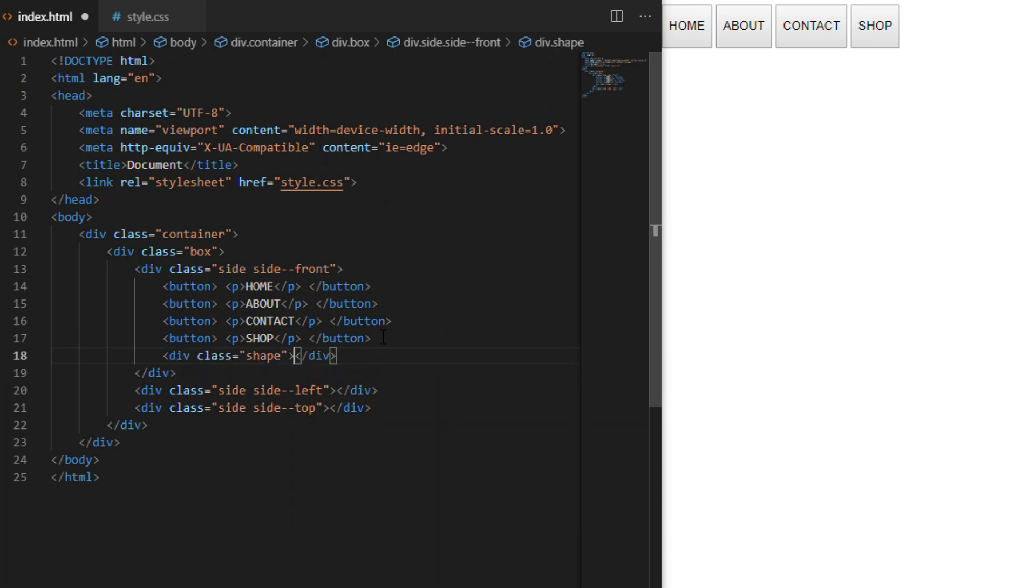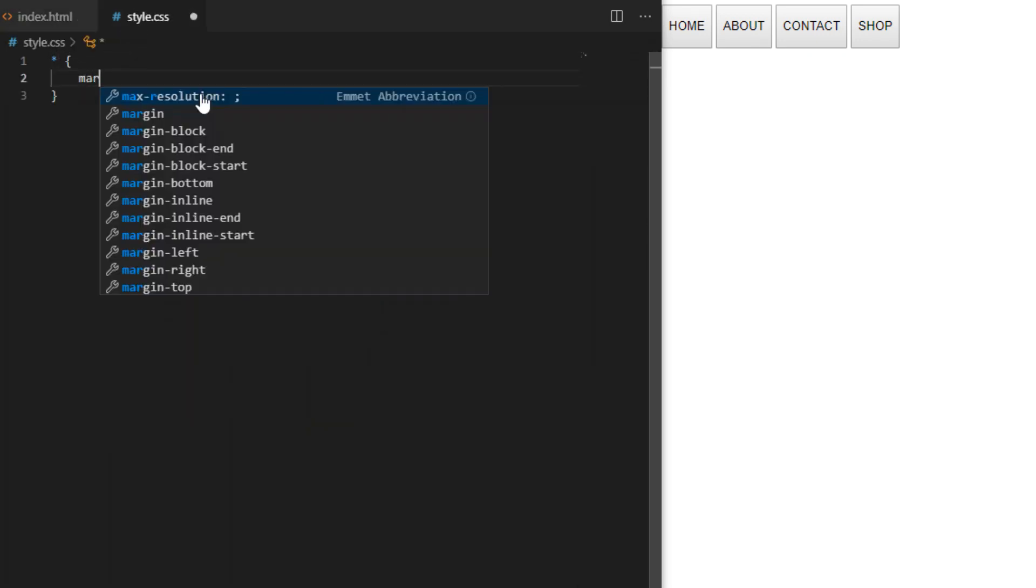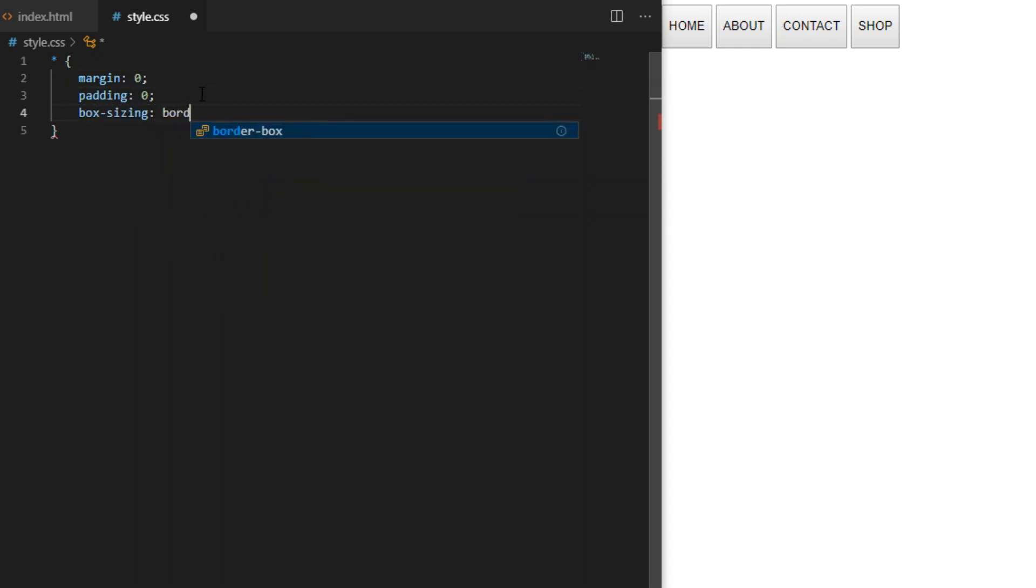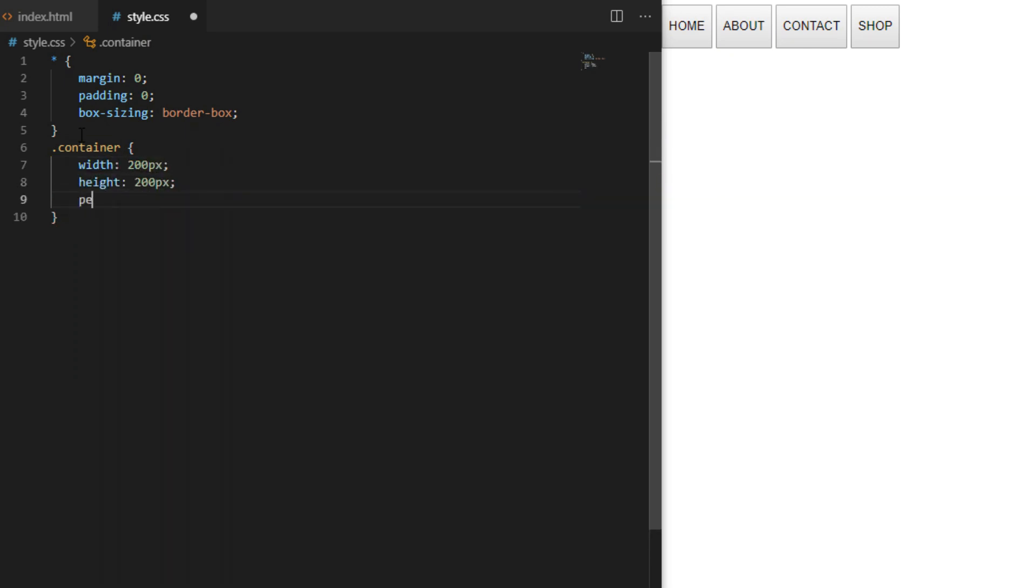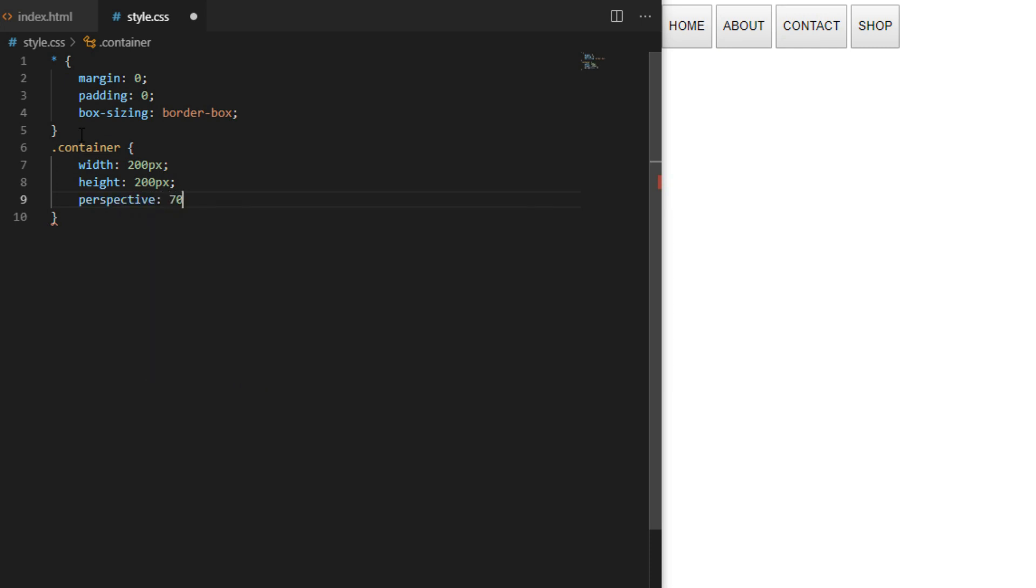In style.css we declare basic reset rules so we don't get any unexpected sizing issues in different browsers. We set container width and height to 200 pixels and perspective to 700 pixels. Perspective property defines how far away the object is from the user. The smaller the number, the more pronounced and warped 3D effect you will get.